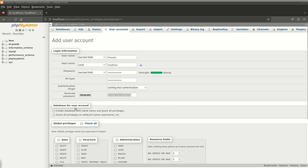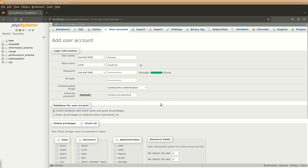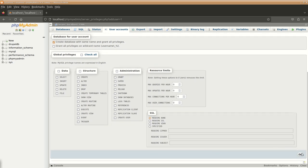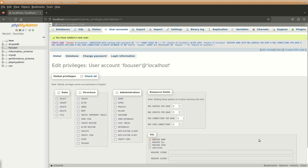Now over here, database for the user account - for the time being we will say create database with the same name and grant all privileges. So it will immediately create one database and it will be assigned to this particular user. We'll click on go and now you can see that the database is created for the foo user localhost.